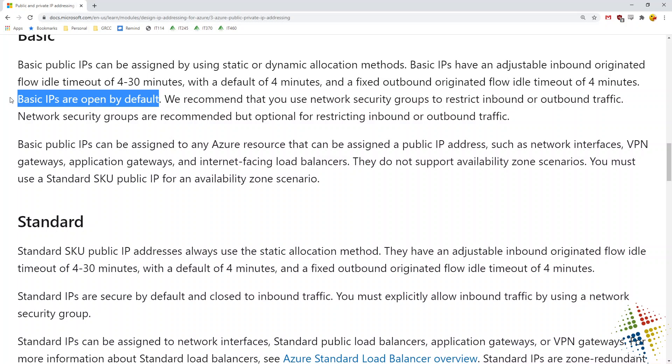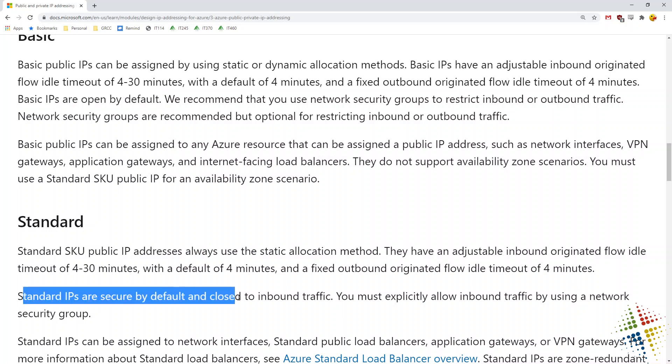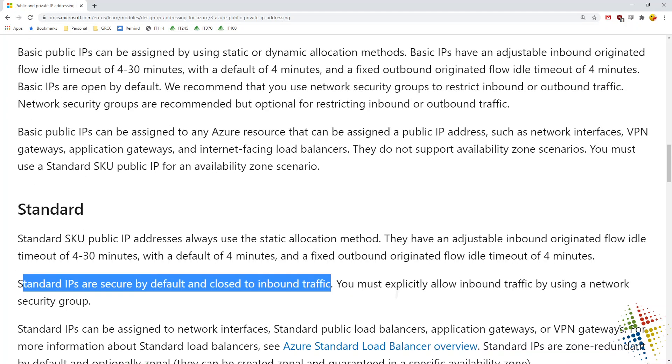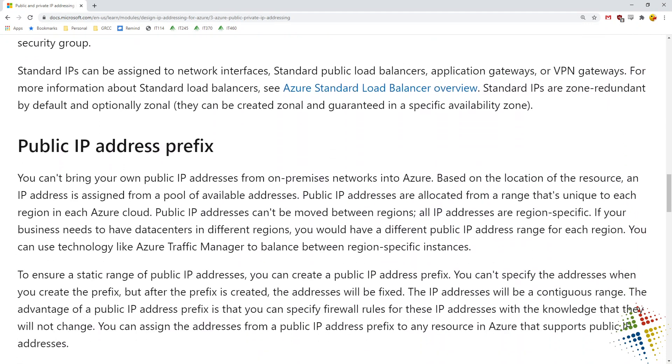Therefore, you have to configure network security groups in order to restrict traffic. Standard IPs, however, are secured by default and closed to all inbound traffic. And therefore, you have to use a network security group to allow traffic. So basic, imagine it doesn't have a firewall in it. Standard, imagine it does have a firewall already there.